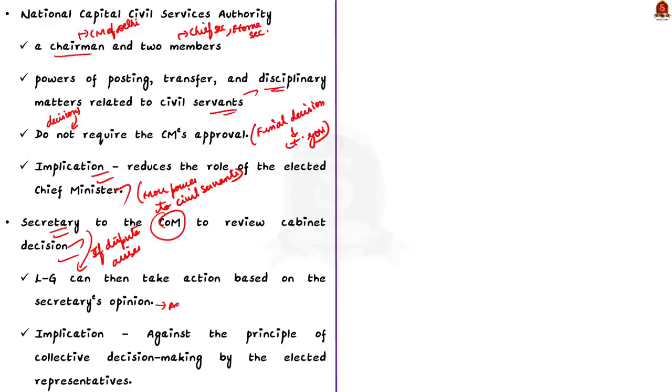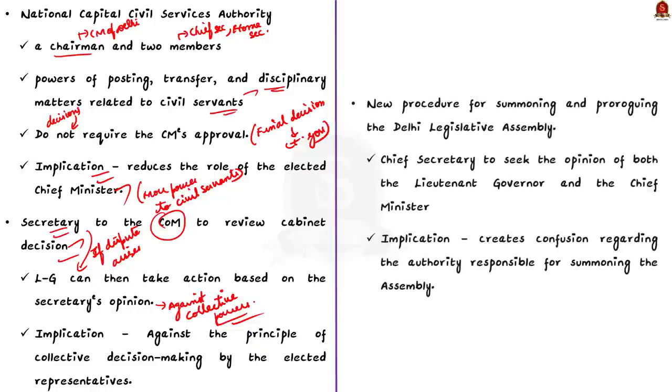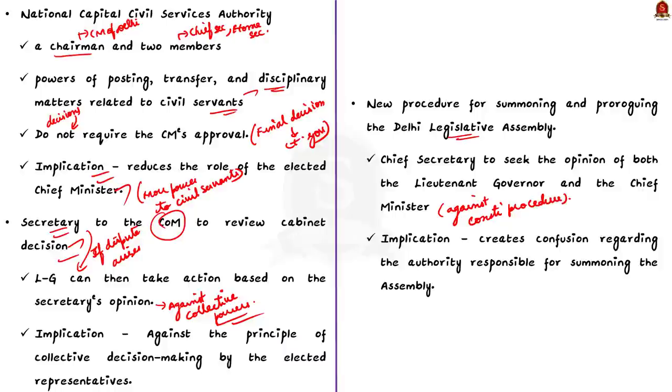Finally, the ordinance introduces a new procedure for summoning and proroguing the Delhi Legislative Assembly. It requires the chief secretary to seek the opinion of both the lieutenant governor and the chief minister before issuing the summons. This contradicts the constitutional practice. See, the usual practice is that the decision to convene a legislative session is made by the cabinet and the lieutenant governor acts on the aid and advice of the cabinet. But the provision in this ordinance deviates from the established practice. It basically creates confusion regarding authority responsible for summoning the assembly.